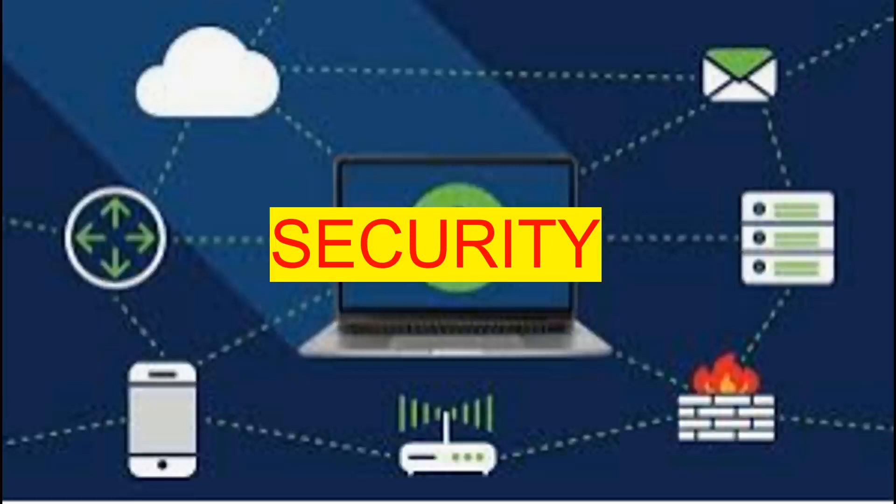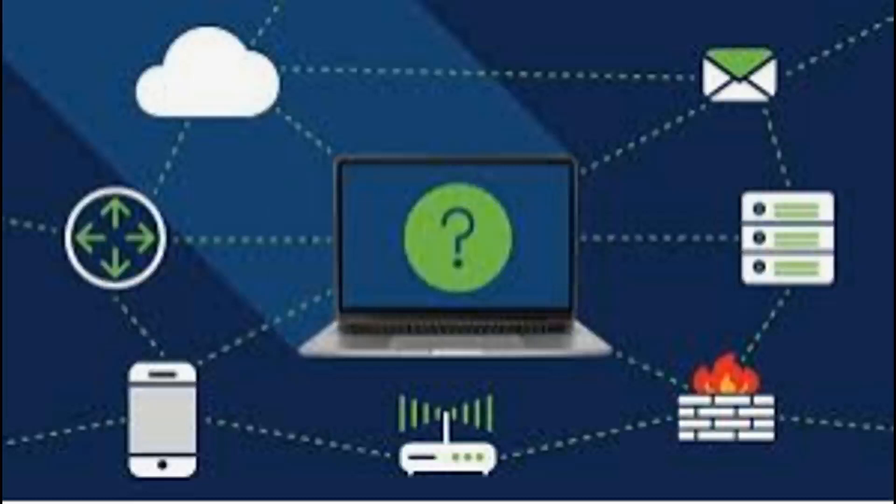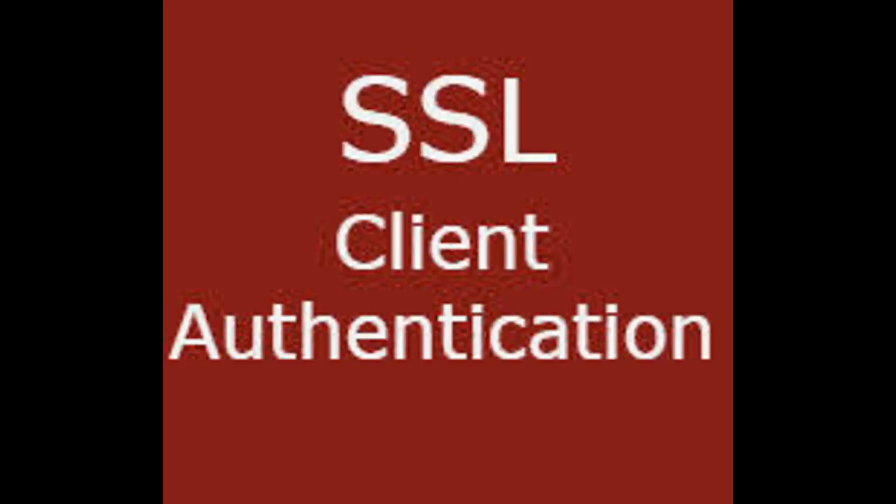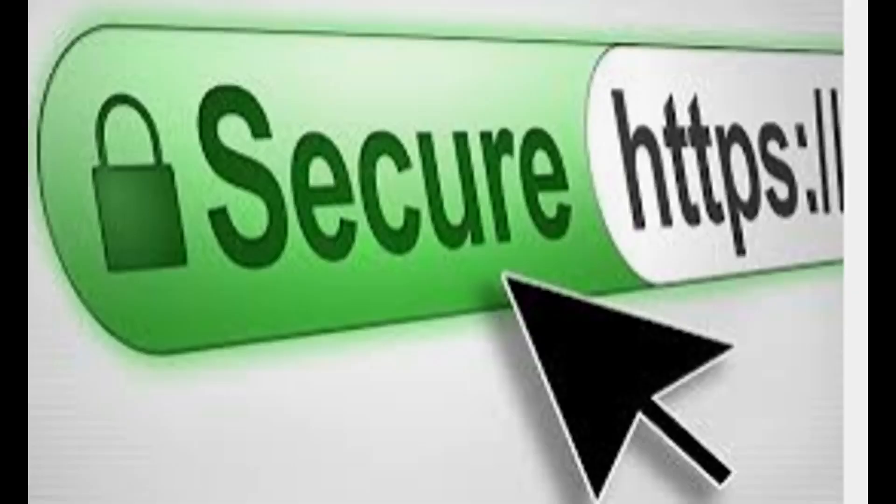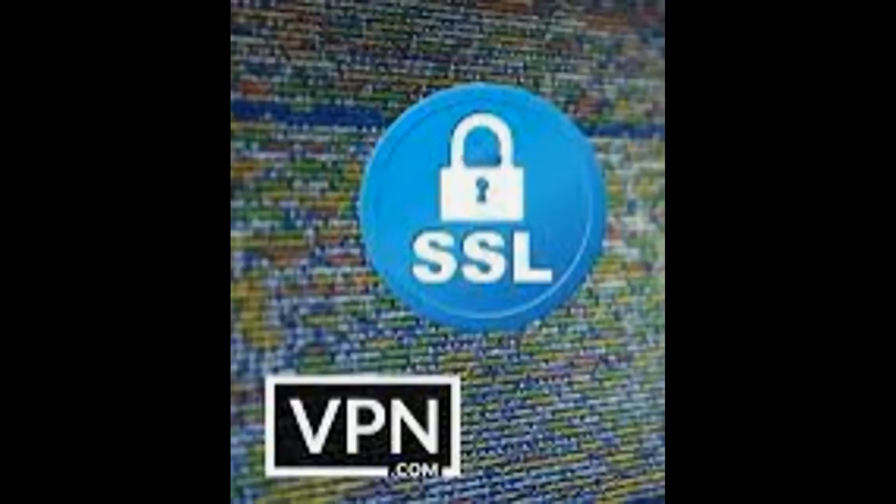To ensure the security and privacy of data transmitted over the internet, various encryption and authentication technologies are used, such as SSL, TLS, HTTPS, and VPNs.